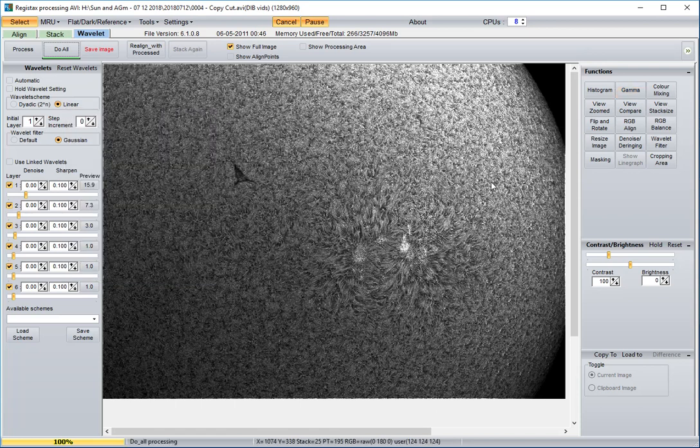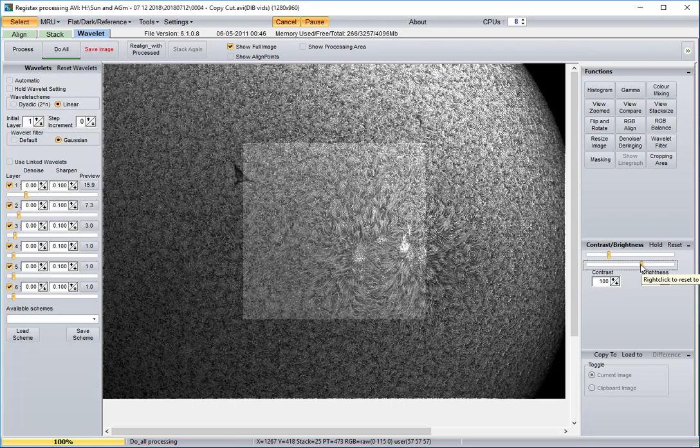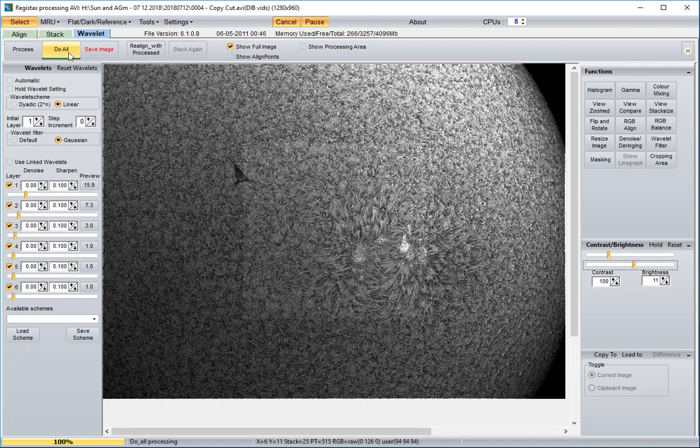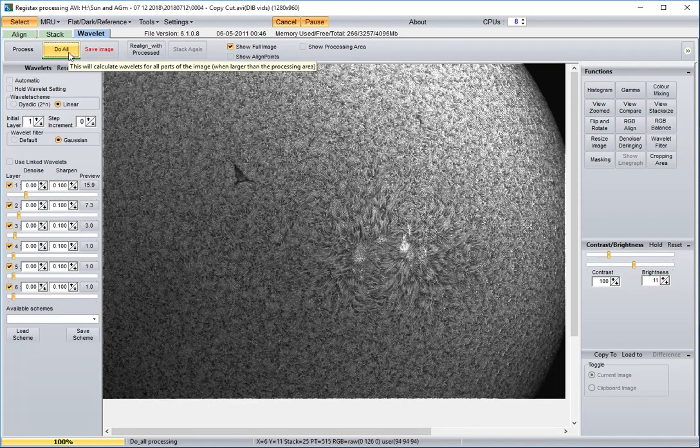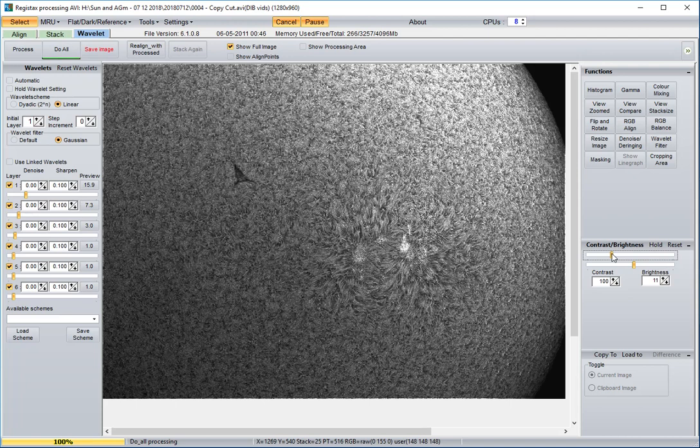That might have gotten it a little bit too dark. Well, let's see if we can change the brightness. Might be a little bit too aggressive. Tweak the brightness. Tweak the contrast.